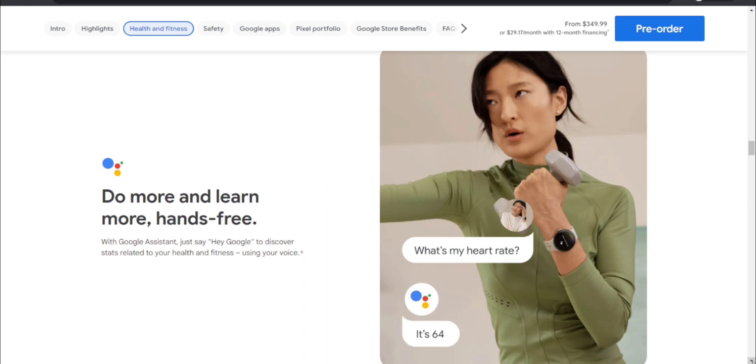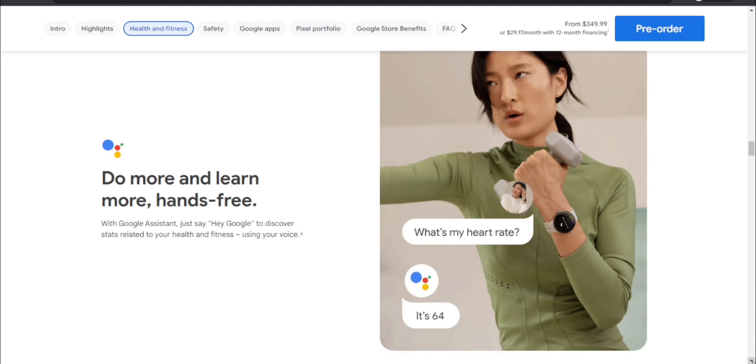Do more and learn more hands-free with Google Assistant. Just say 'Hey Google' to discover stats related to your health and fitness using your voice.